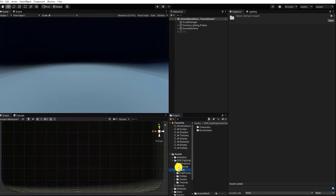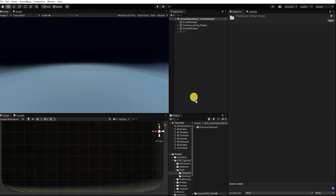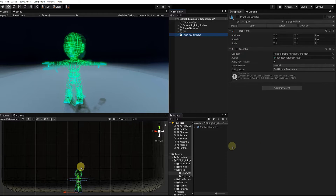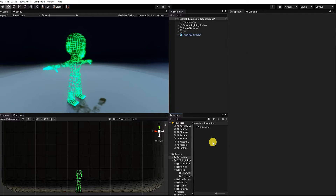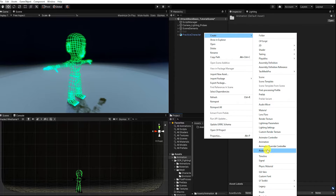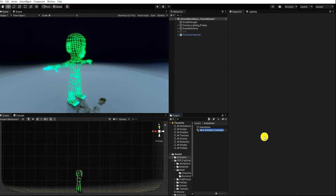To begin, let's drag our rigged character mesh into our hierarchy. With our character now in our scene, let's next create an animation controller. We can do this by right-clicking in our project window, then going to Create and finding Animation Controller.